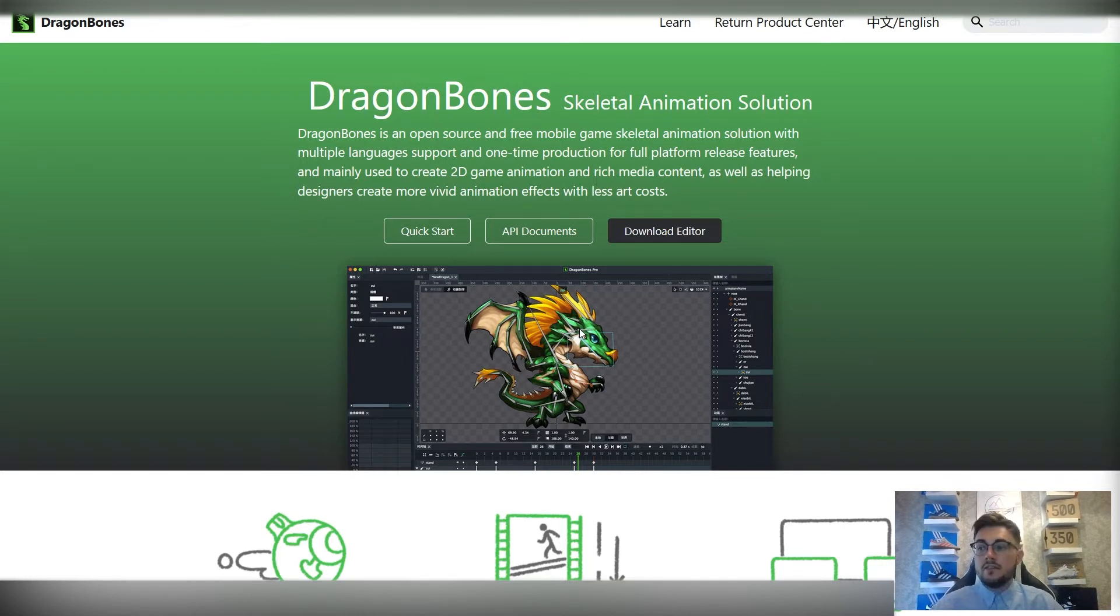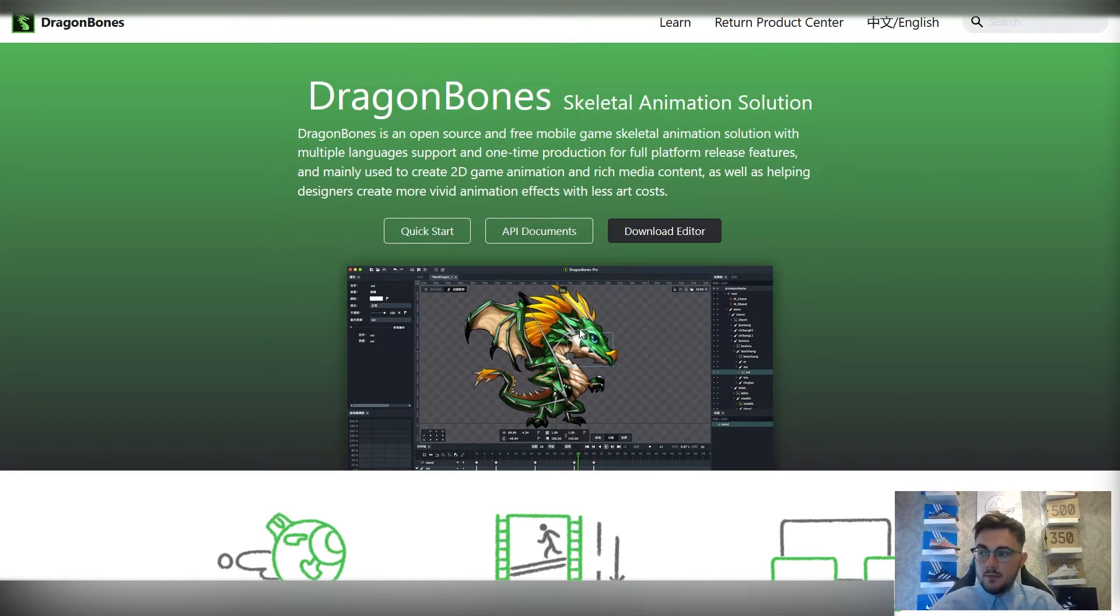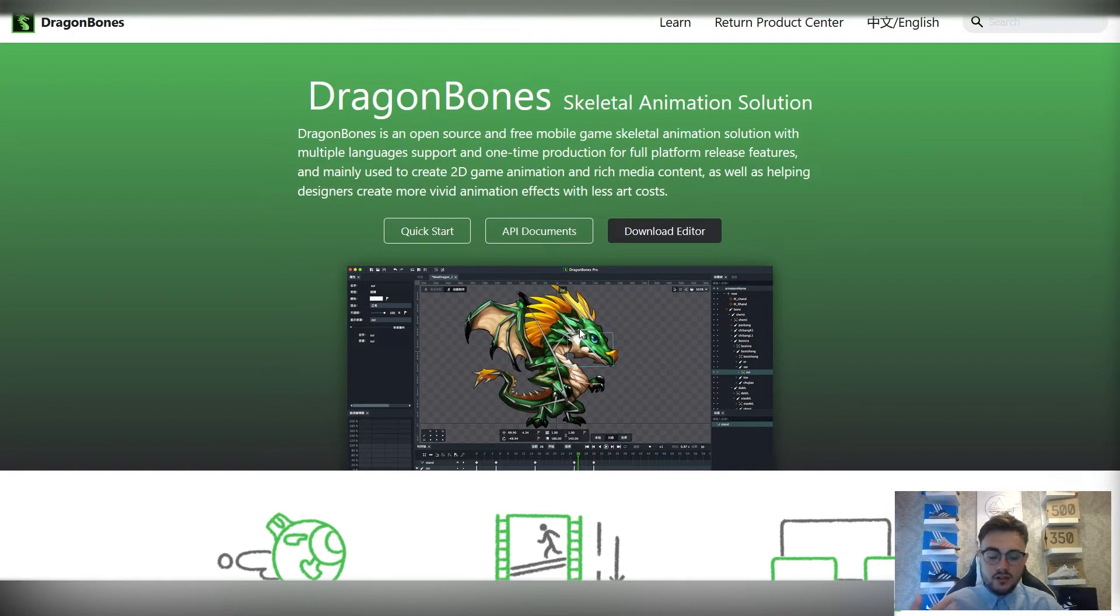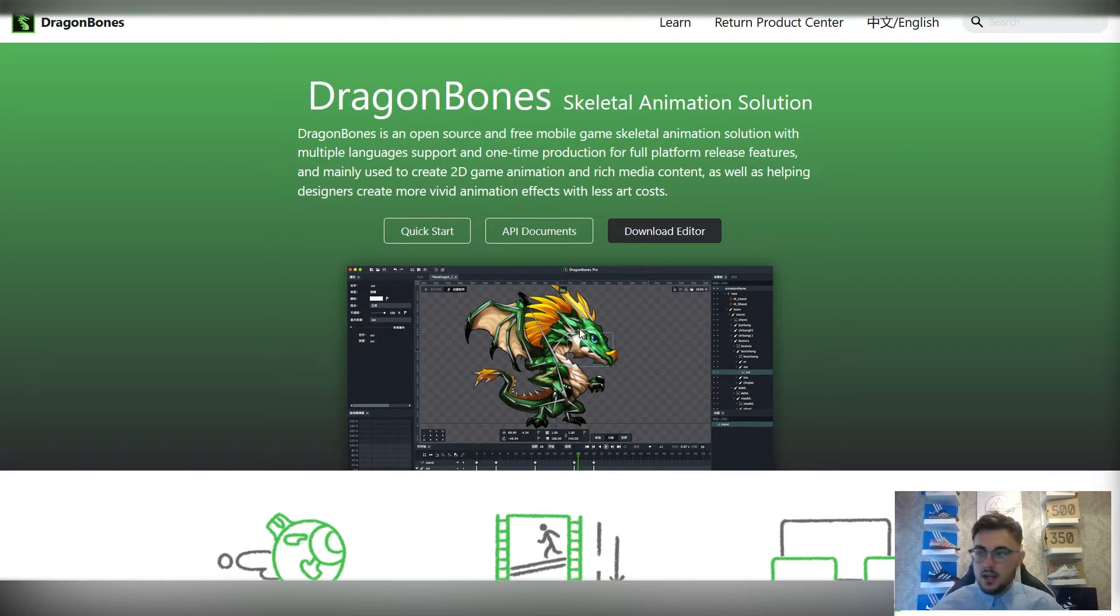And then finally, we'll then look at how you can export your character animation ready to import into a game engine of your choice. Again, Unreal Engine, Unity can all be transferred into there as character sheets.